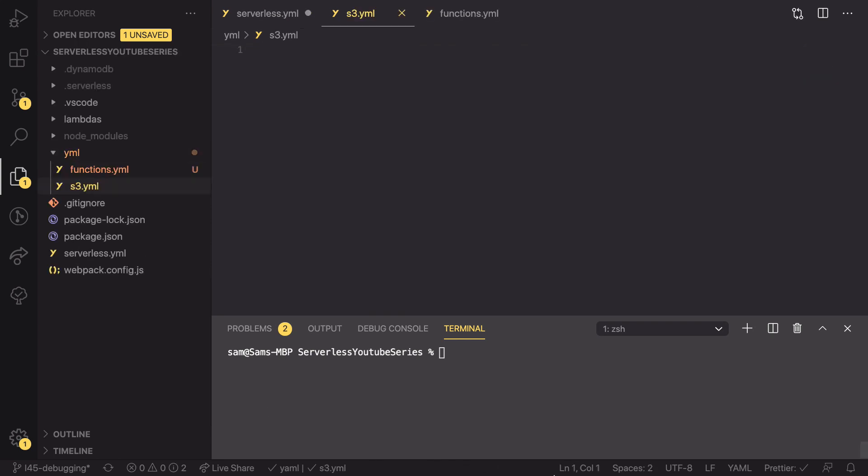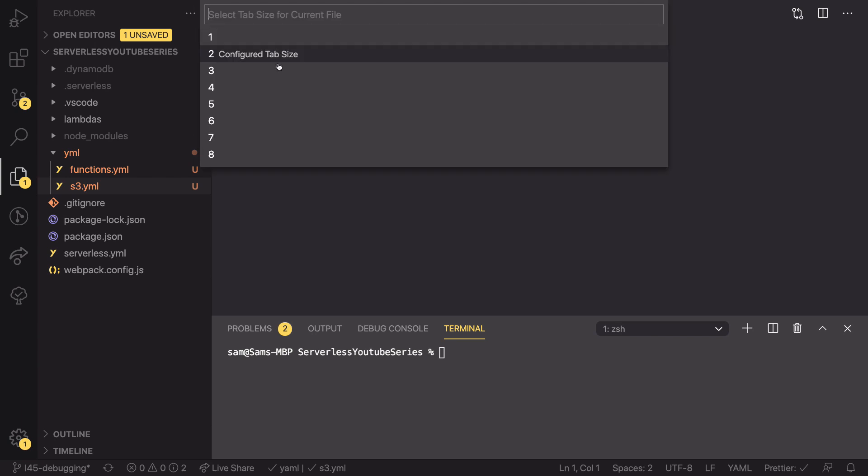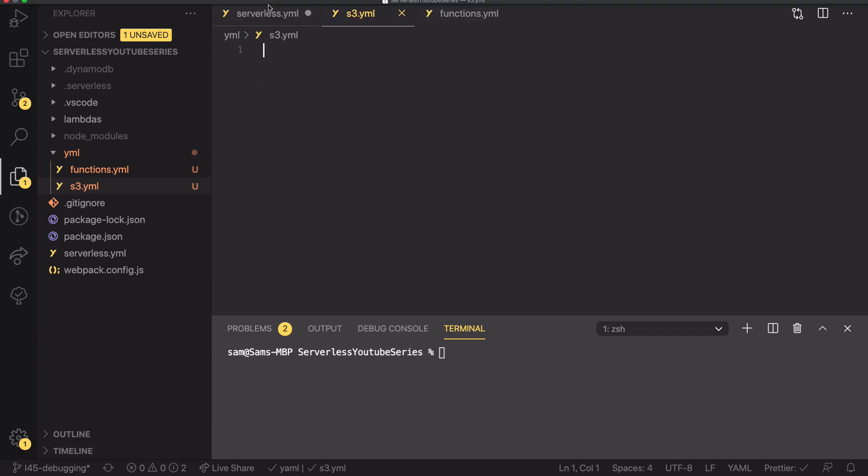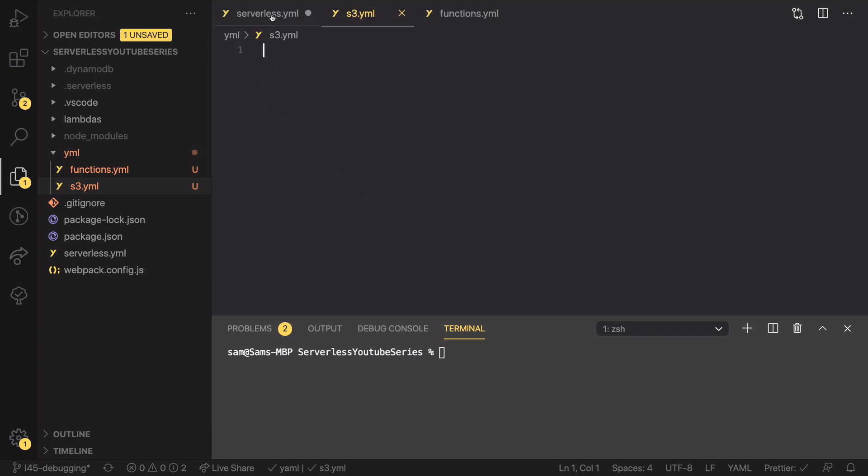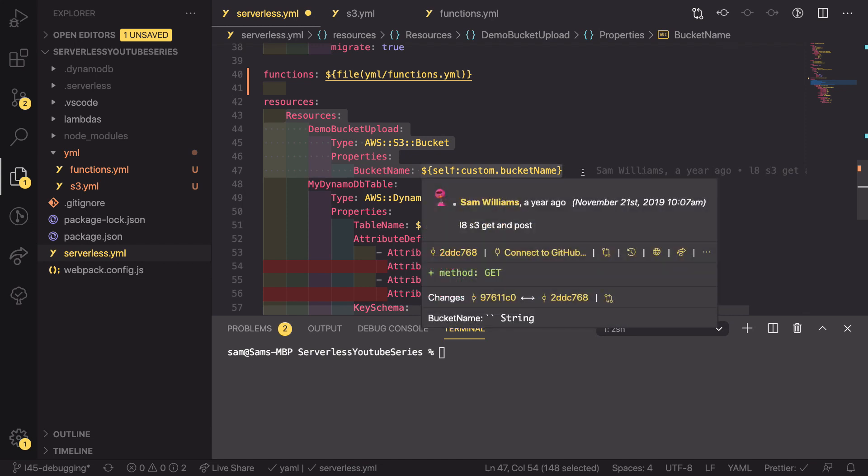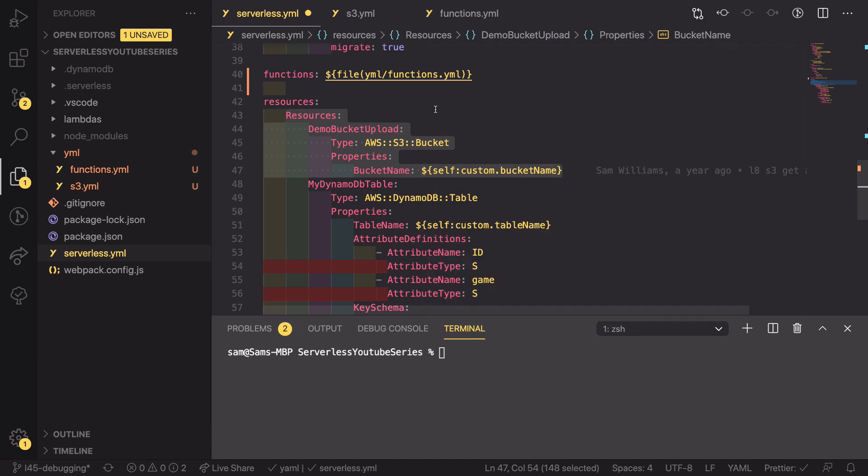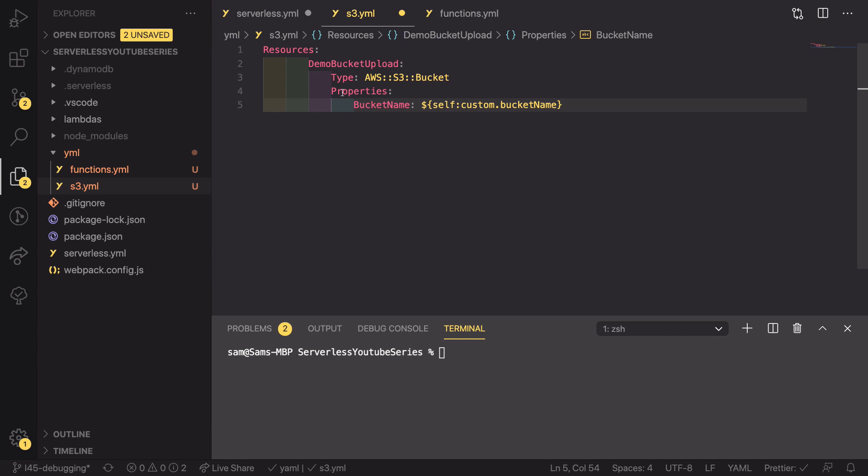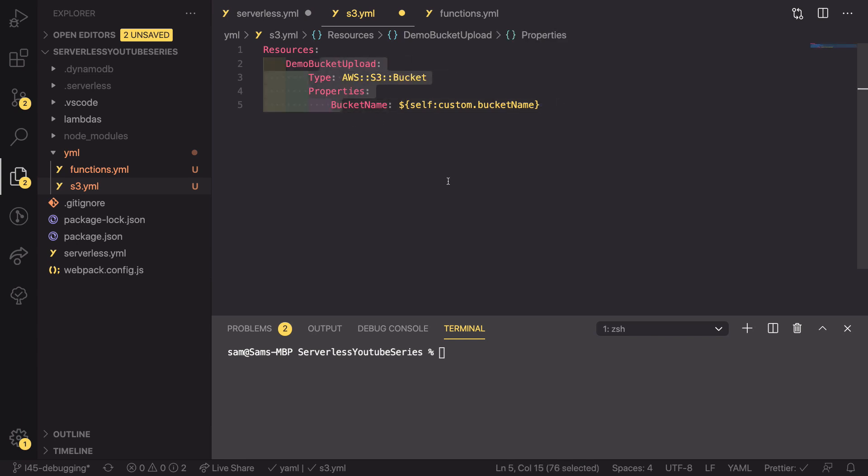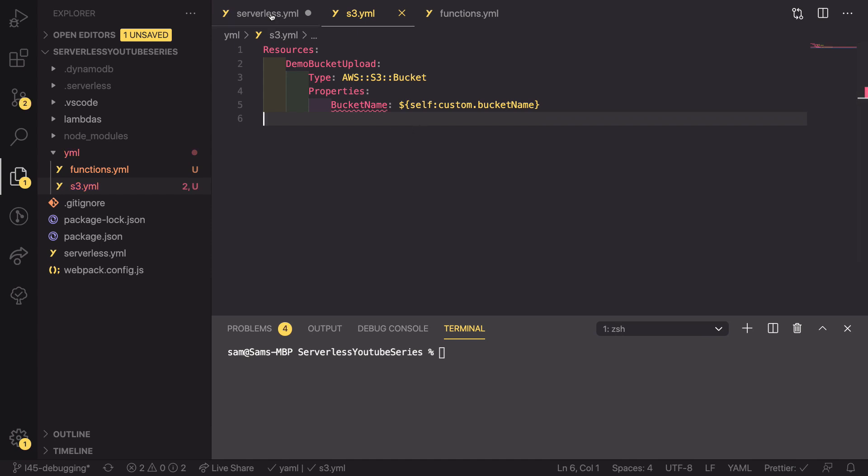Again, I'm just going to quickly update the spacing, then go back into our main serverless YAML and copy everything from resources, this capital resources, to the end of our bucket and paste that in here. Again, I'm going to fix the spacing and save that and then head back into our serverless YAML.